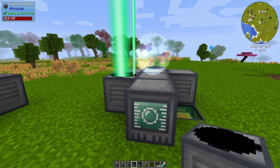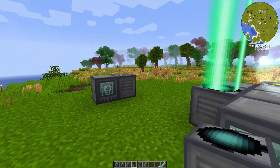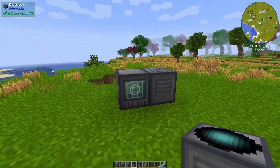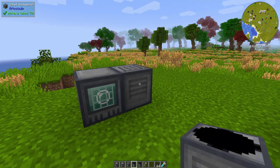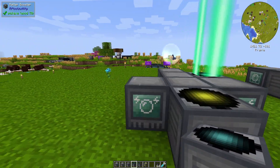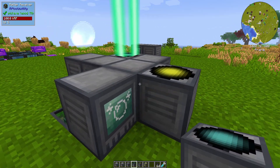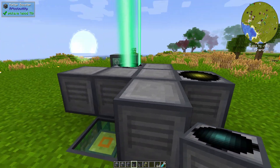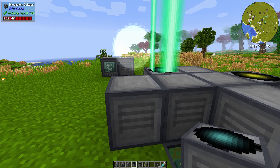Hello, and welcome to another All The Mods 6 tutorial. Today we are going to be attempting to cover the basics of RF Tools Dimensions.